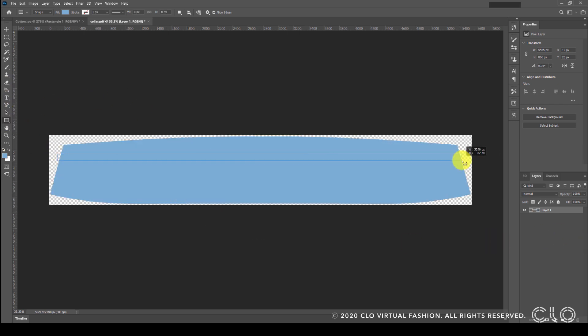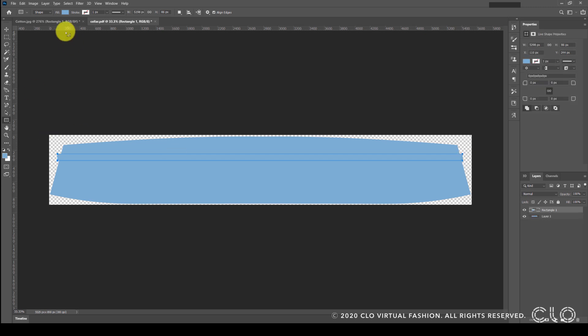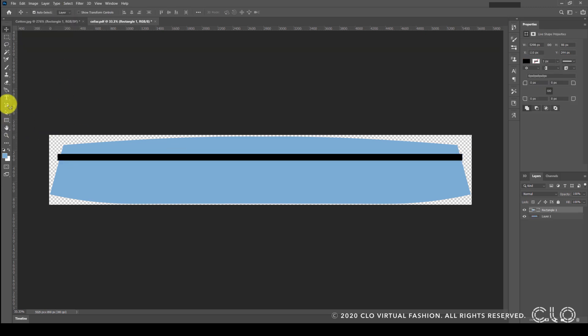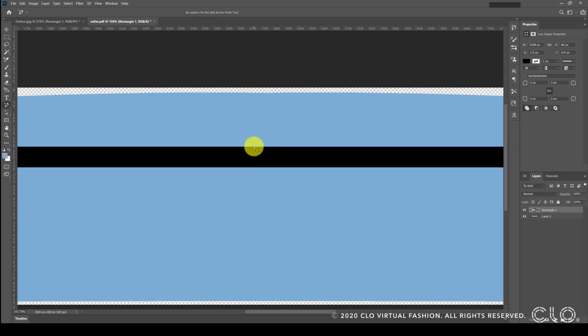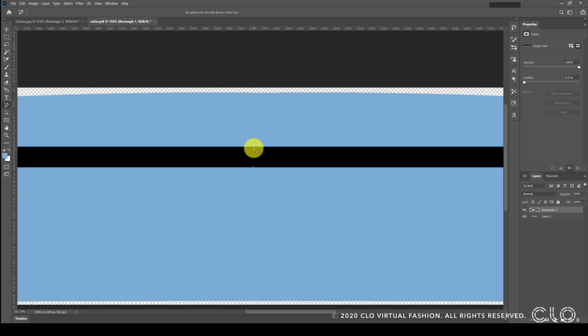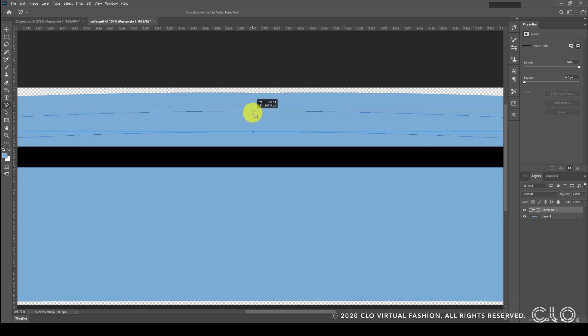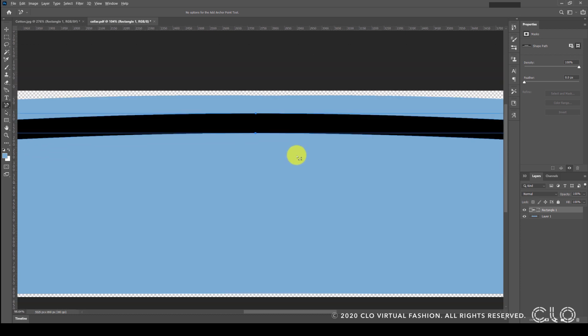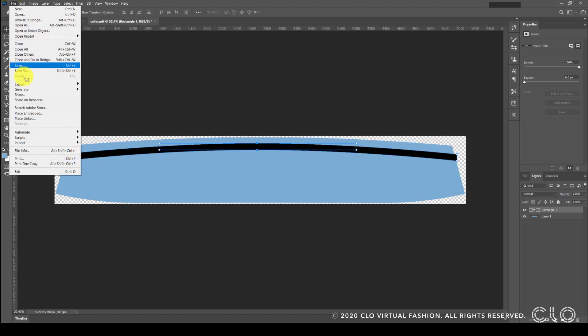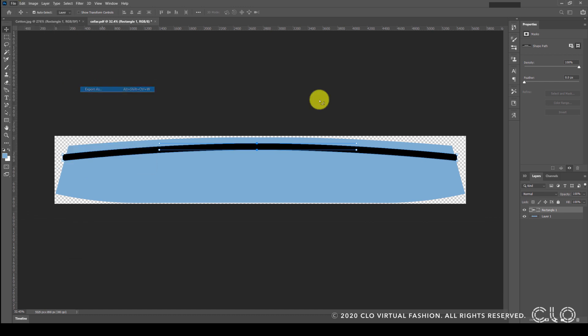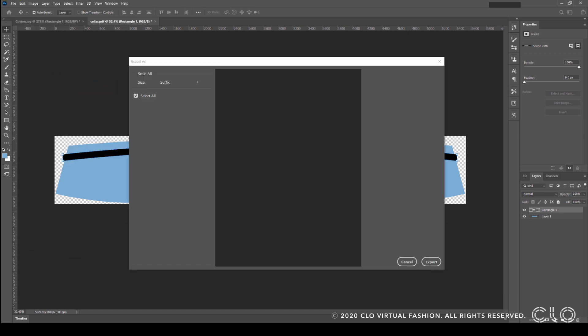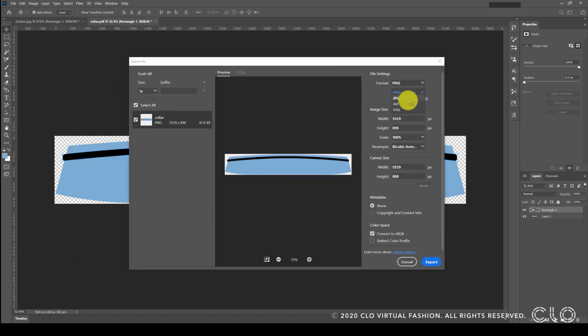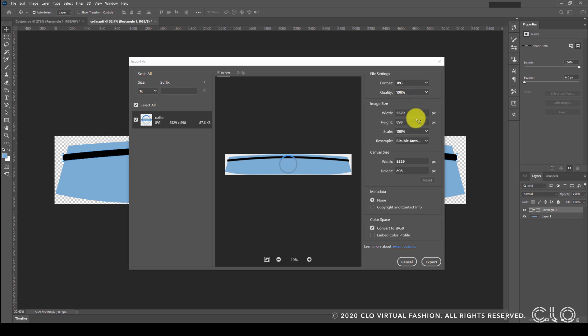Now I have to curve this to match the shape of the collar. For that, I will add two points in the center of the rectangle on the top and bottom edges and drag these points up to get the curved line. Once my strip is curved to the shape I want, I will export this in a JPEG image format.